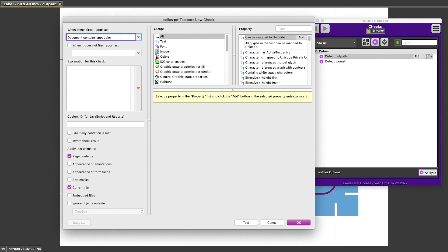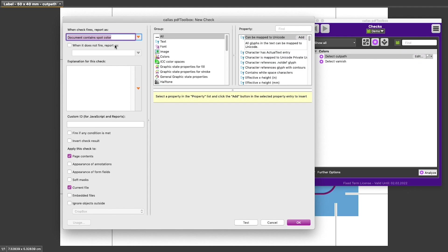Remark that I filled in this name where it says when check fires report as. For a check, firing means that it detects a problem. If you afterwards create a preflight report, the name of the check that we filled in here is also going to be what is written in the preflight report. So if clients are going to see that preflight report, it's important to write this name in such a way that your clients are going to understand it.